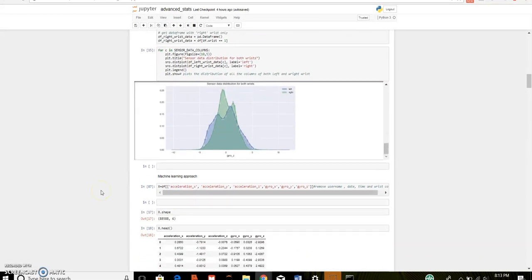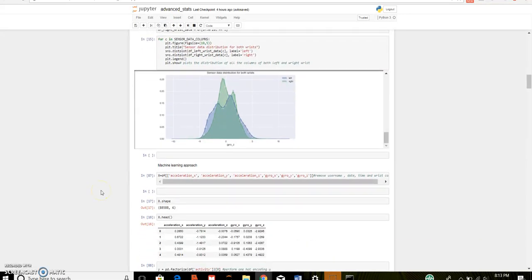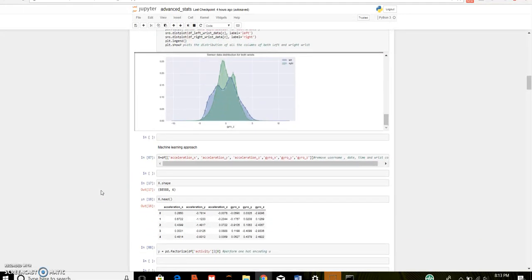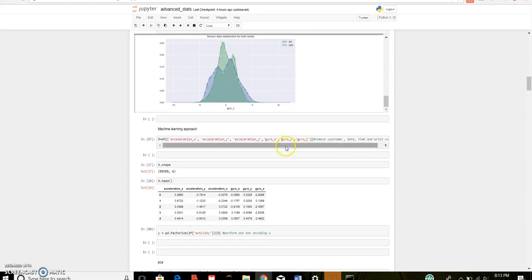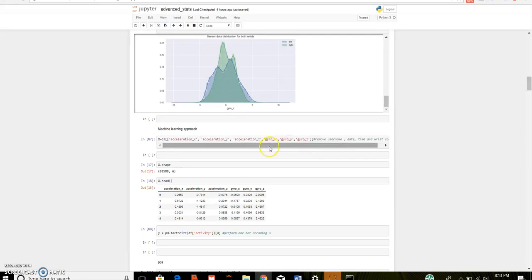Now, let's start, let's go for machine learning approach. Where I removed user name, date, time, wrist and also activity. And this is the features and data frame of the features.